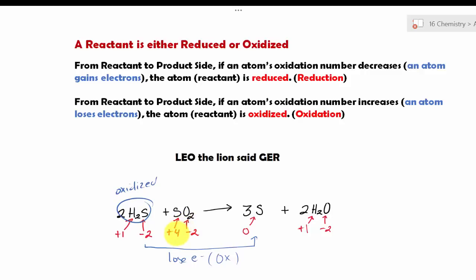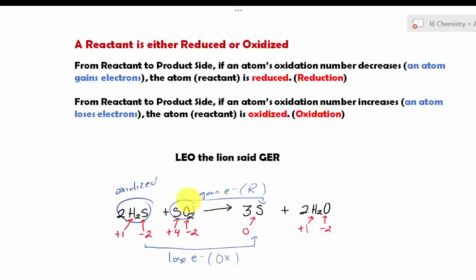If we look at this other sulfur, it has a plus four and is going from plus four to zero. The only way it becomes less positive is because it is gaining electrons, and that is the reduction process. Therefore, this sulfur in this reactant is being reduced. In this case, we have two sulfur atoms in two different reactants: this sulfur is being oxidized because it loses electrons, and this sulfur is being reduced because it gains electrons.